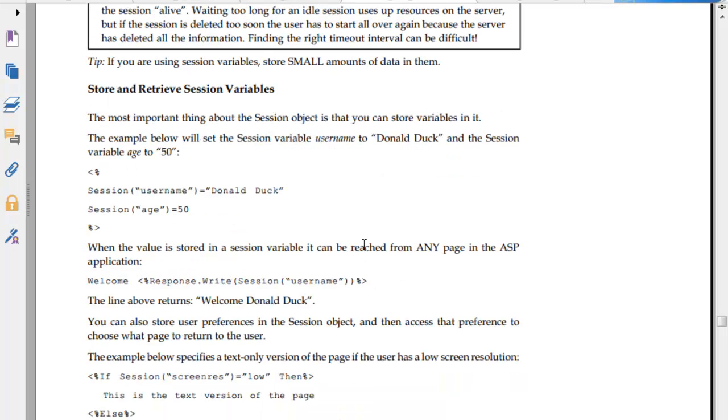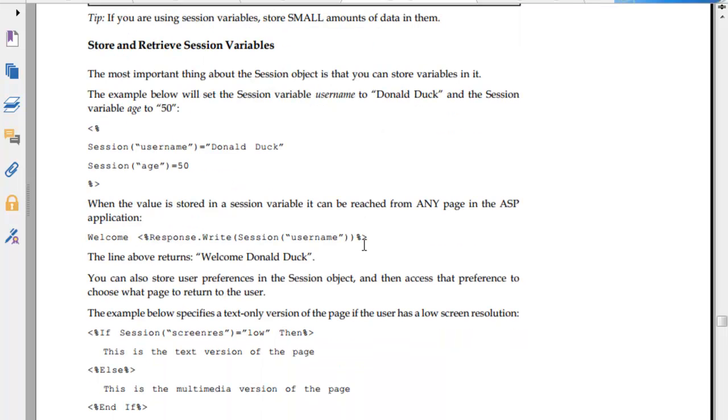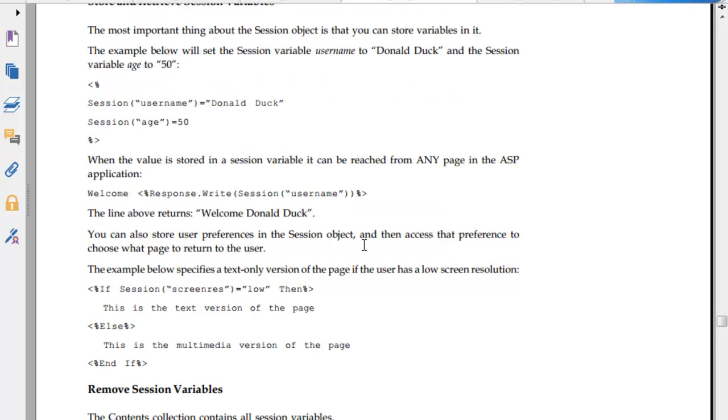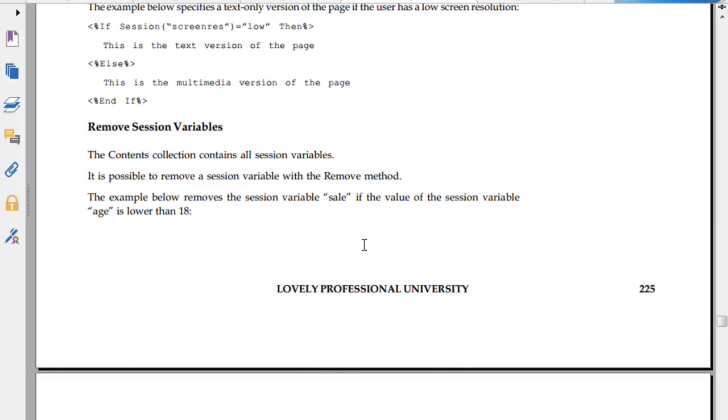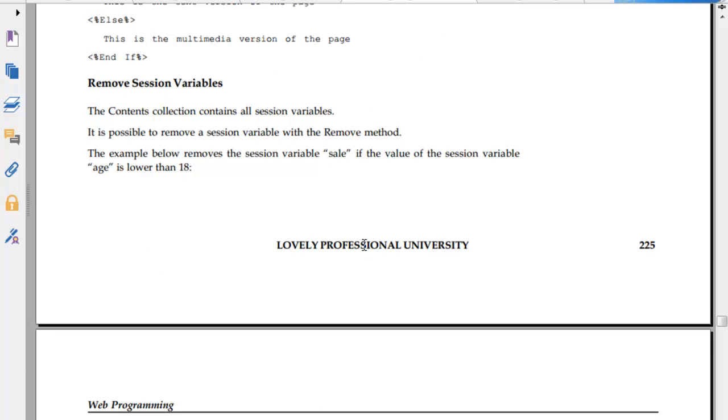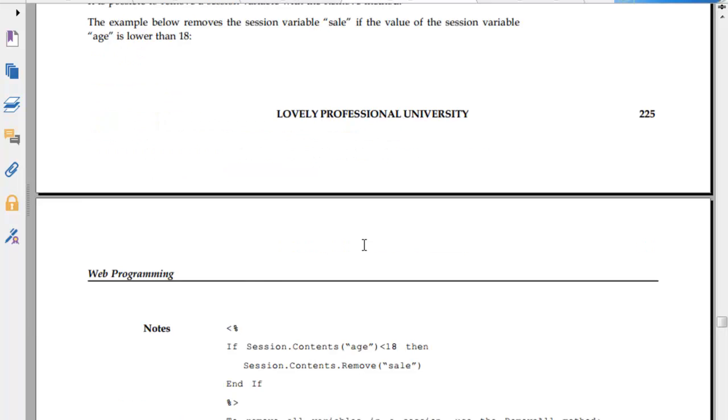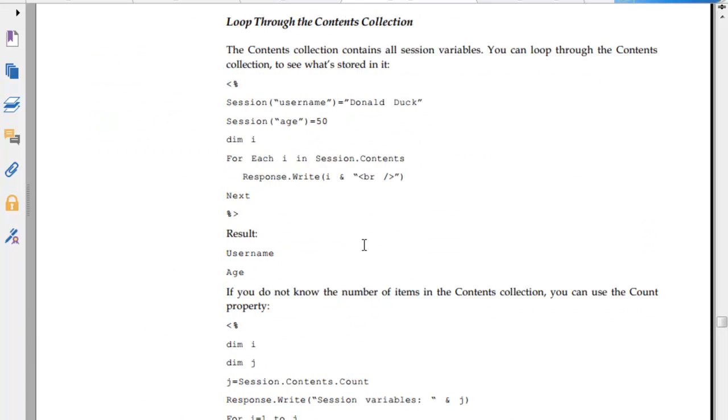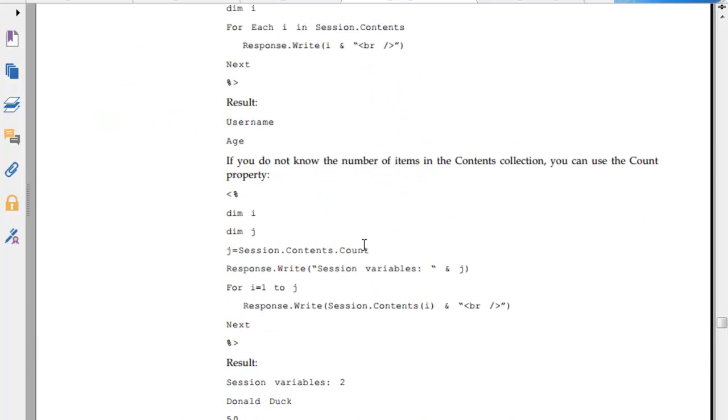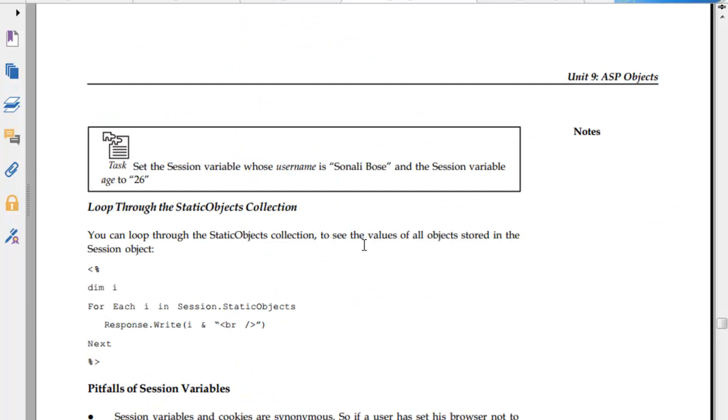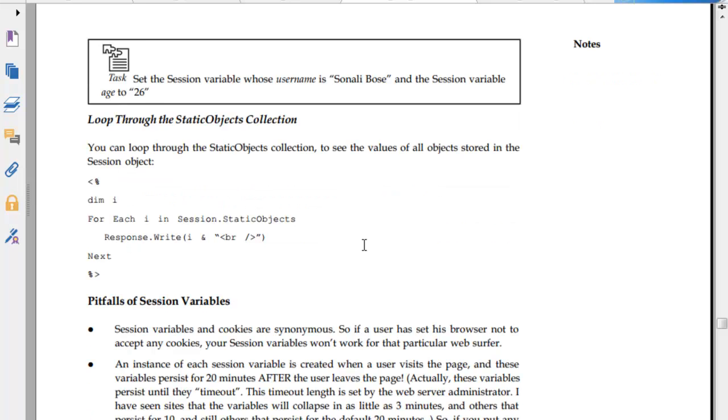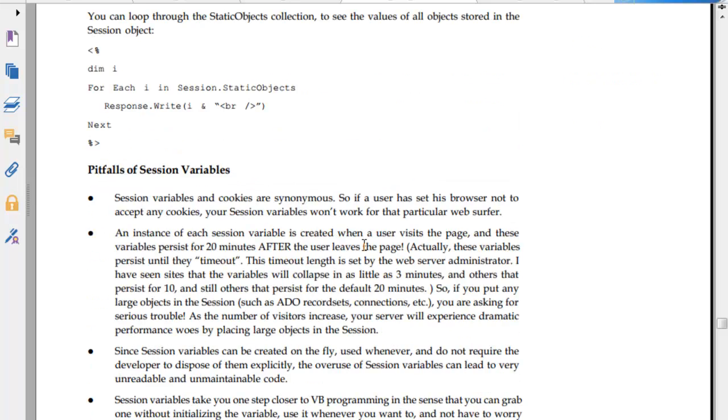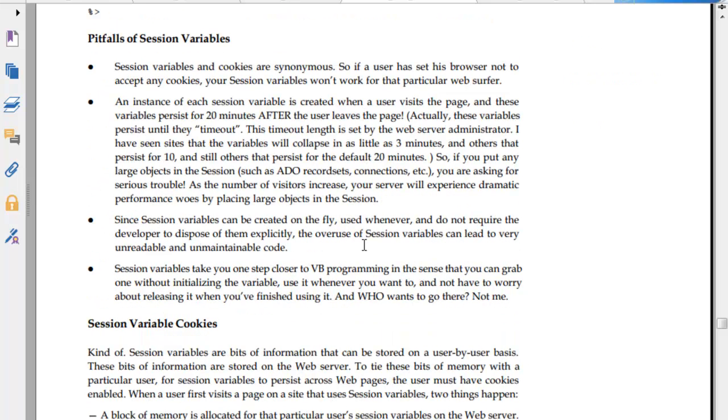To store and retrieve session variables: session.username equals John, session.age equals 50. When a value is stored in a session, it can be used throughout the website. To remove a session variable, use the contents collection. Session.contents.remove and so on. You can loop through the contents collection and loop through the static object collection.